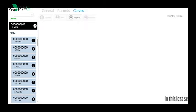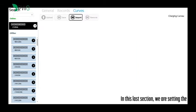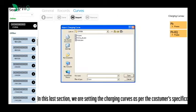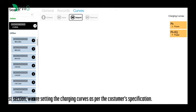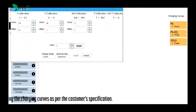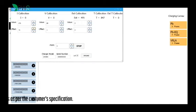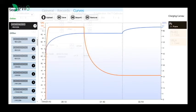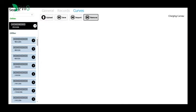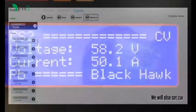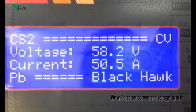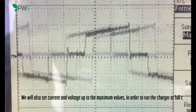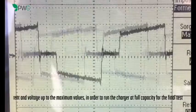In this last phase, we are setting up the charger on a specific request of the client. After that, we calibrate the current and voltage at the maximum value to make it work in the machine with full regime for the final test.